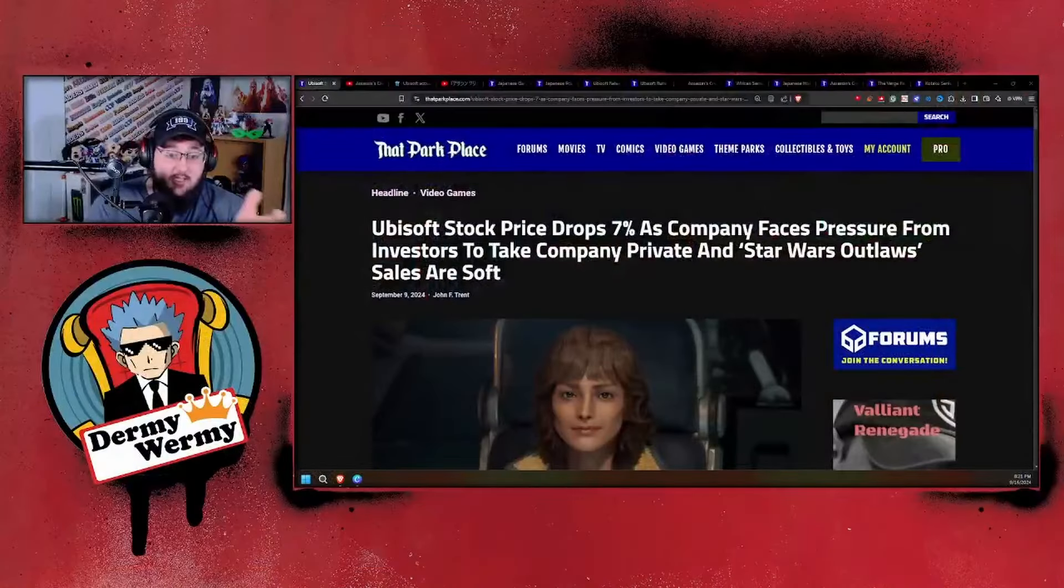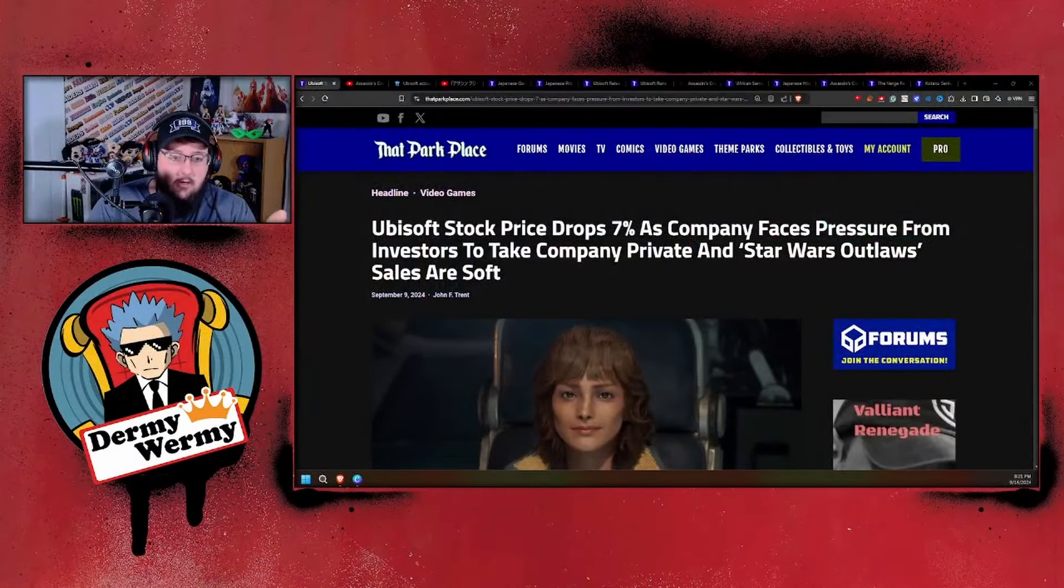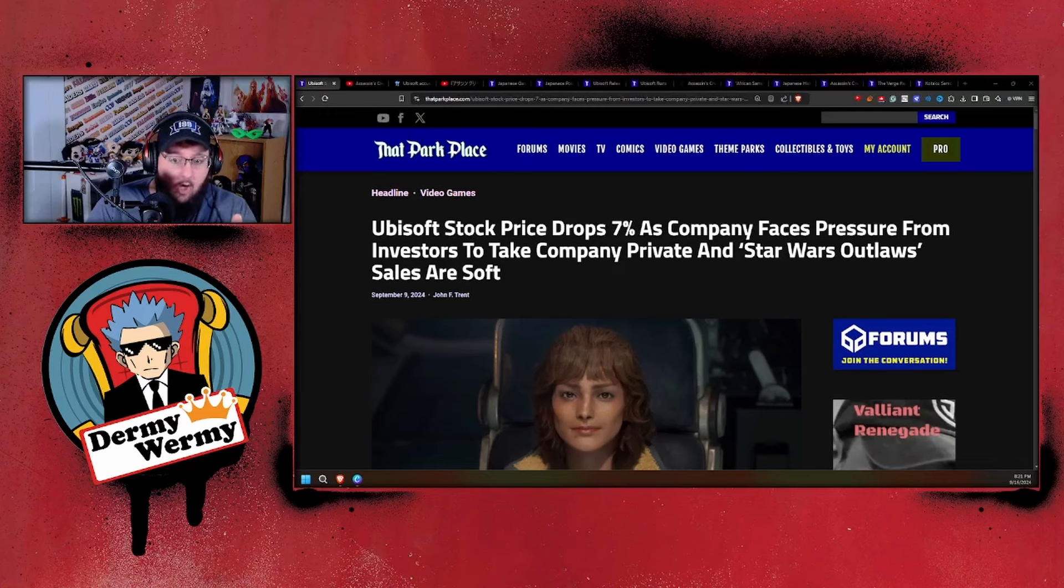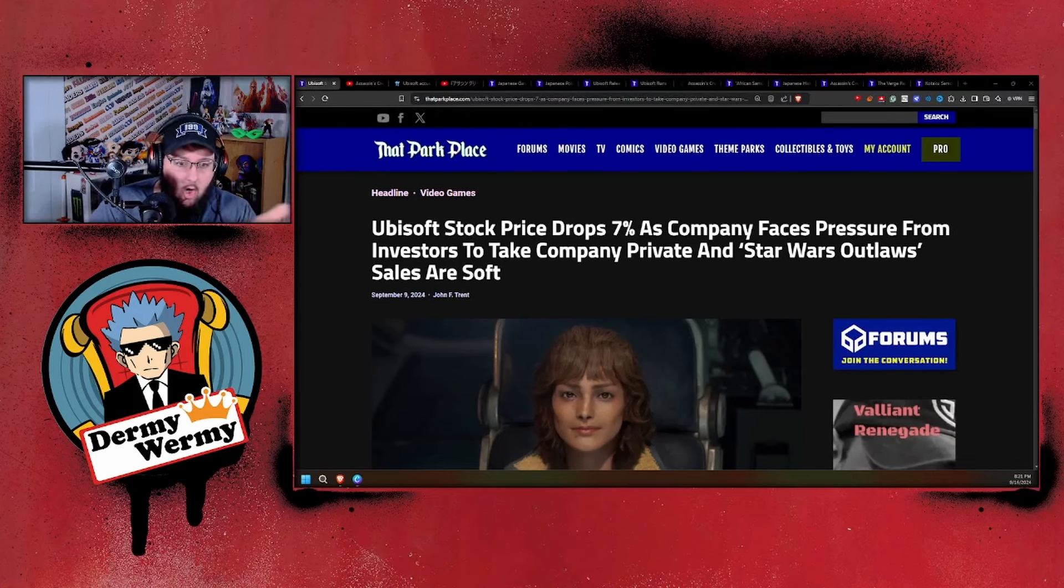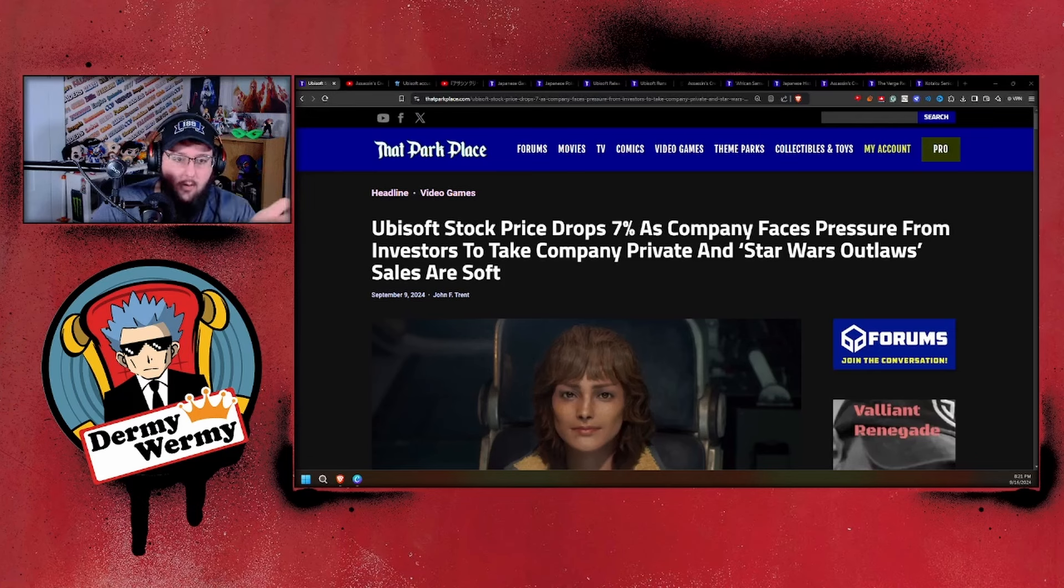It's your boy Derpy Wormy coming at you with another video. Today we're continuing to talk about Ubisoft because they can't get their stuff together. Despite facing calls from their own investors to take the company private, they keep putting out garbage and subpar products.